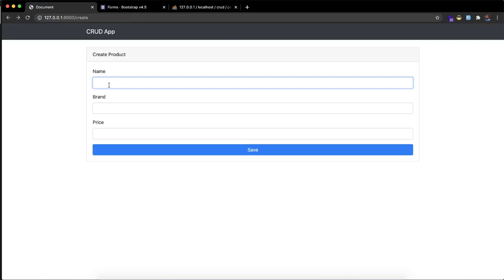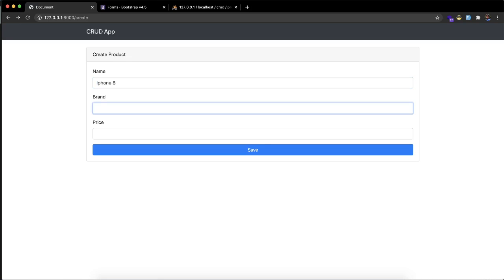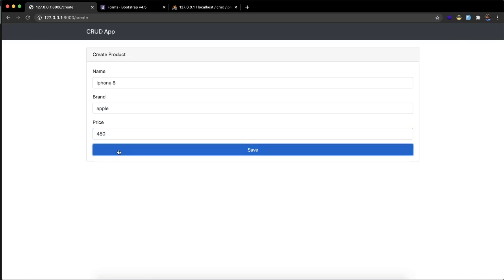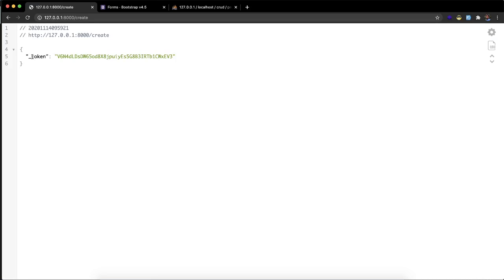Suppose there's an iPhone again, the brand is again Apple, and the price is 450. Let's save. Yeah, it's saying token.